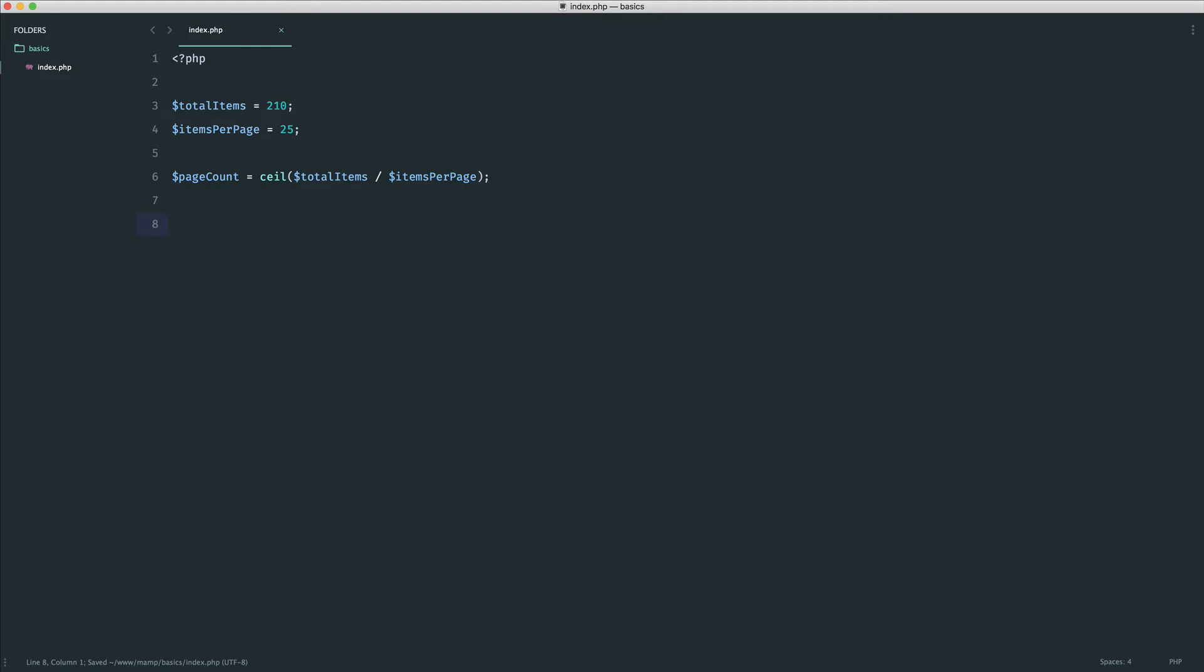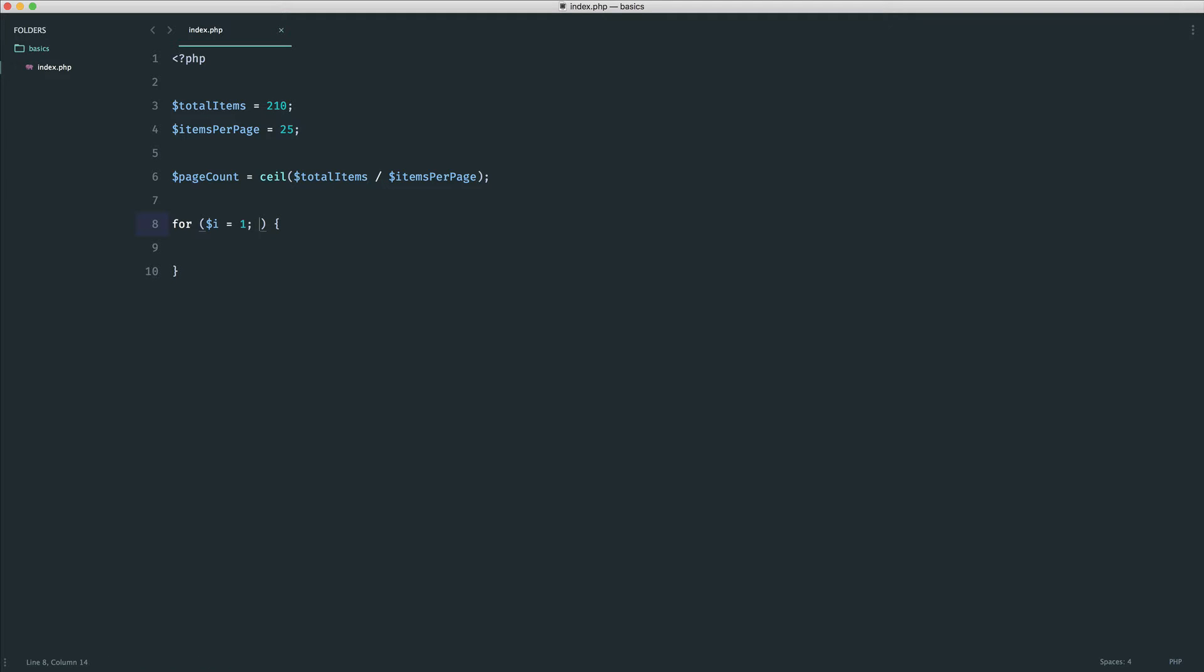But of course, what we want to do is place this into a for loop to generate the links that the user will be able to click. So let's do a for loop just here. And typically, you'll find i as a variable inside of a for loop. This just stands for increment. Just it's a kind of a convention. You don't have to do this.